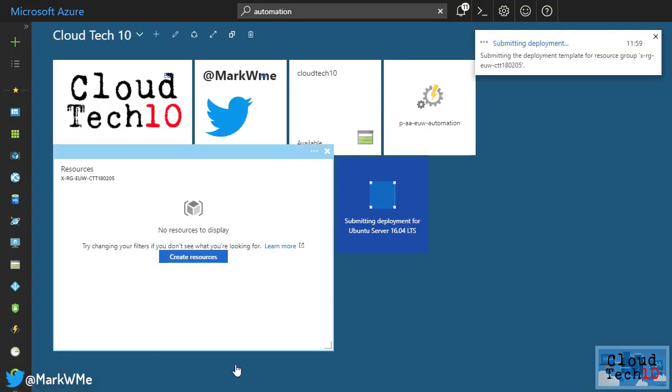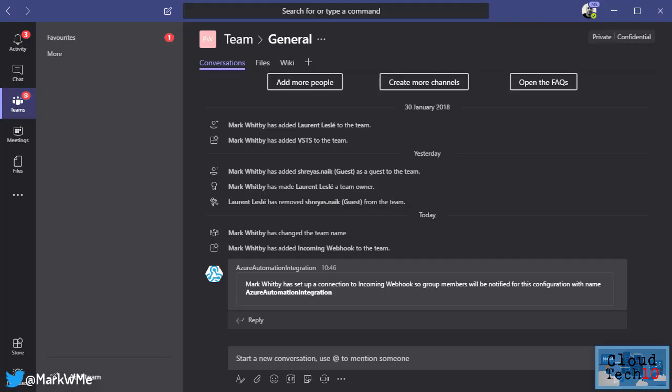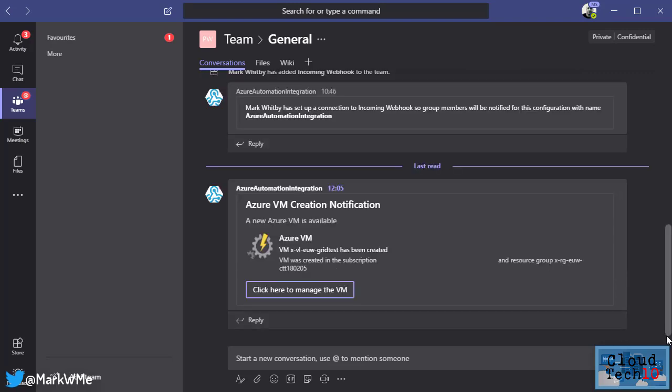I'll switch across to Microsoft Teams and we'll wait whilst the virtual machine is created. After a short while, we'll see a new message arrive in my Teams channel and there it is, notification that a new machine was created.